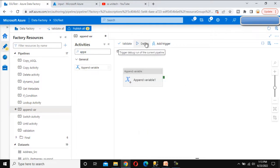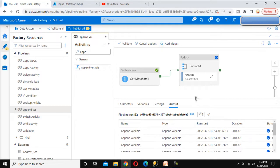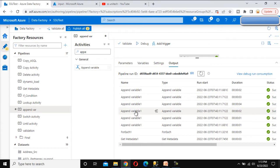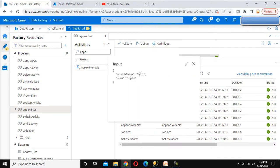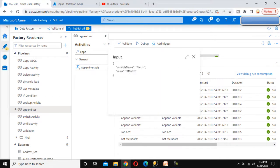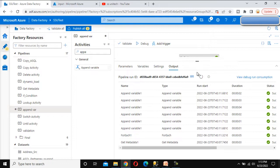Let me try to debug it. It will be executing — the get metadata activity is in progress. Now the append variable is executing. We can see the append variable running one, two, three and six times total. Six times the append variable activity has appended the variable: first it is emp.txt, the second time it is adding item.txt, and going forward it is adding one by one. How can we see all those in a single place?